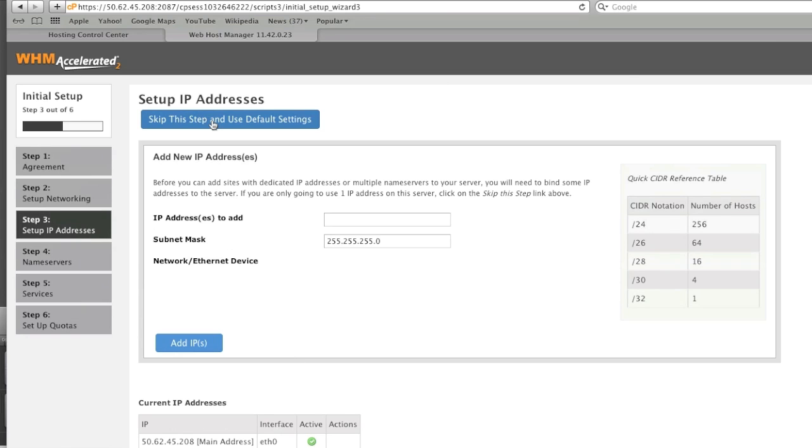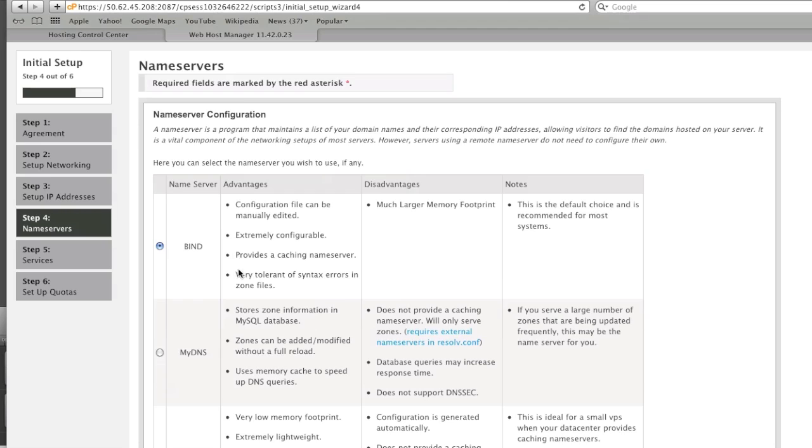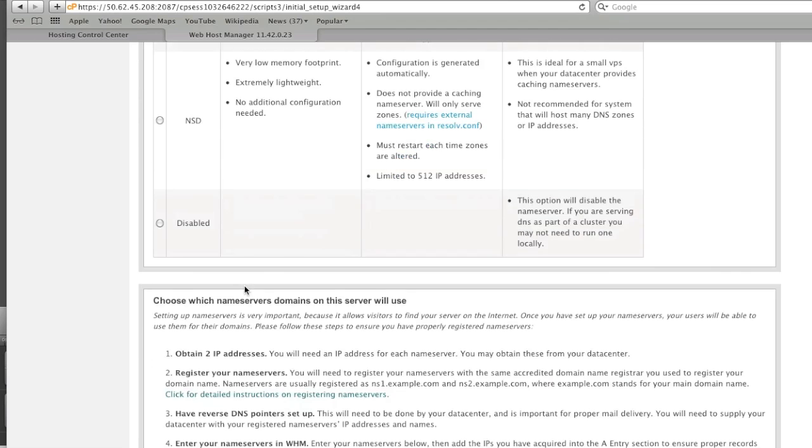Skip this step and use default settings. Name servers I will go with bind.